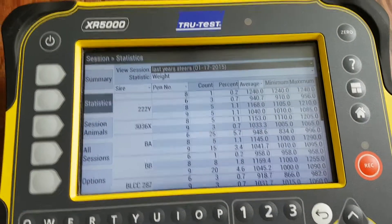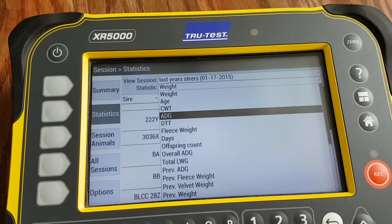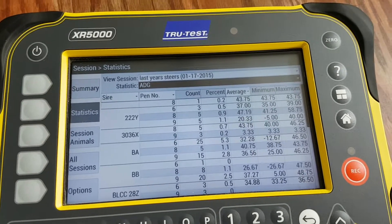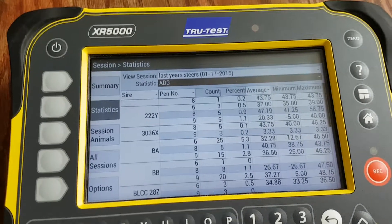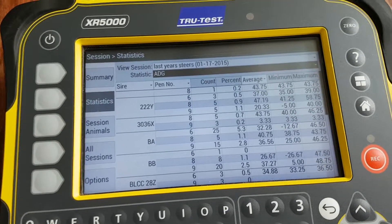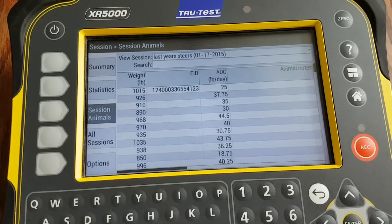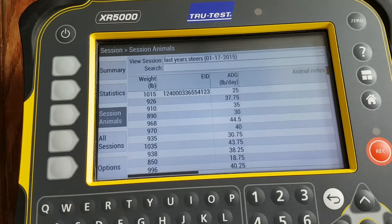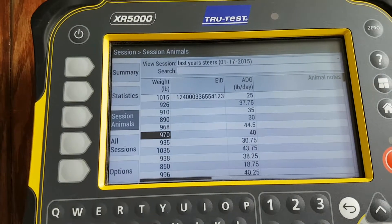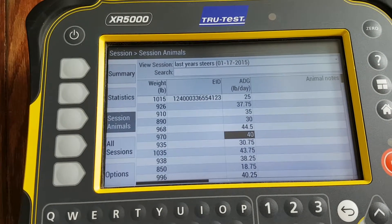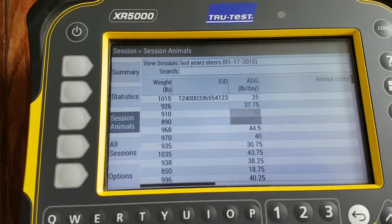You can look at different statistics — for example, if you wanted to look at average daily gain, it breaks it down that way too, showing which animals are gaining the most and which pen or session they ended up in. Under Session Animals, you can look at each individual animal and just drop down to see their weights and daily gains.